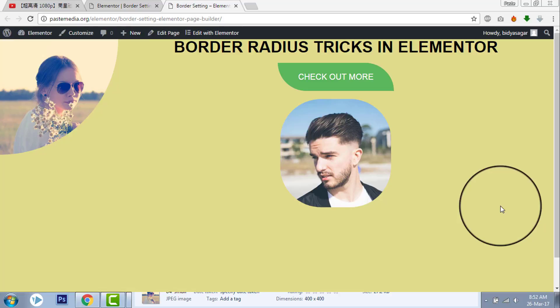Hi, this is Bidya Salam from Pace Media with another video on Elementor Page Builder for WordPress. Today's video is all about border radius.